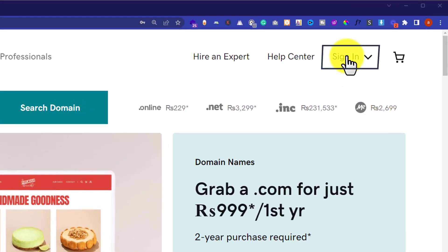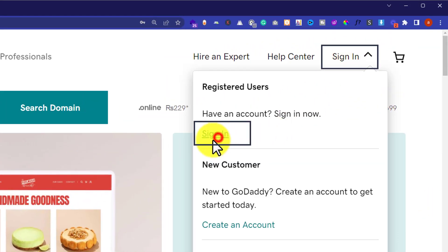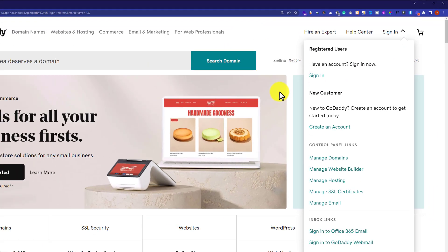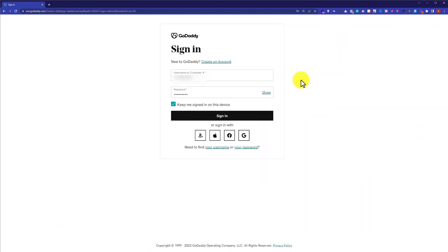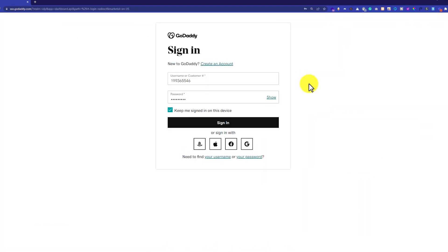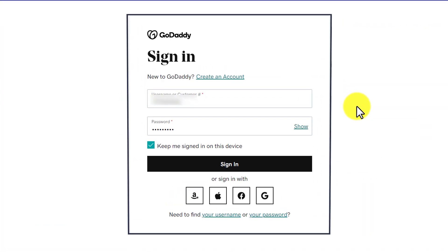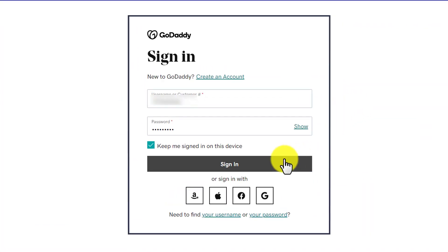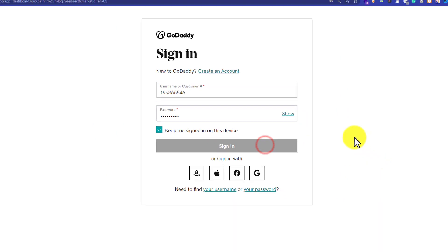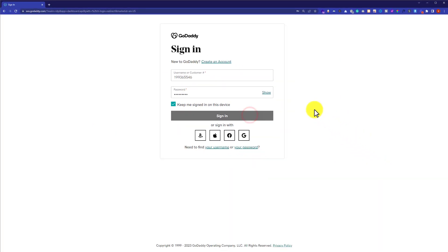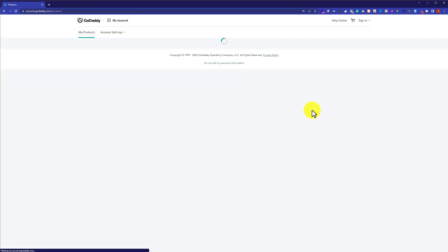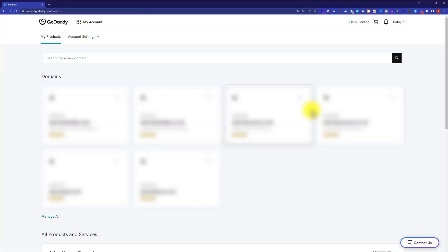Click on sign in again. Here we need to enter our GoDaddy username and password, then click on sign in. This will take you to the My Products page.